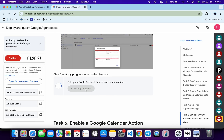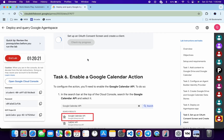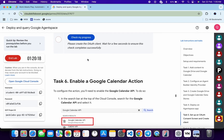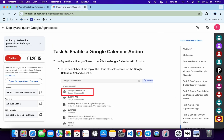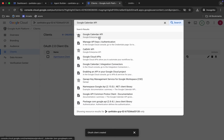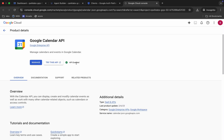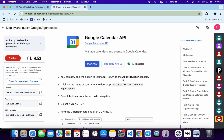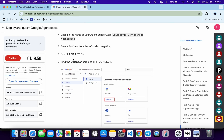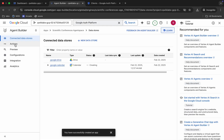Task number six is very easy. Click 'Check my progress' — if the score isn't updating, don't worry. Open the API page in a new tab and check that your Google Cloud Calendar API is enabled — there's a high chance it already is. Once confirmed it's enabled, go to Agent Builder. Copy the calendar action name carefully, come back, and click on 'Actions.'